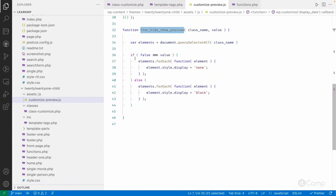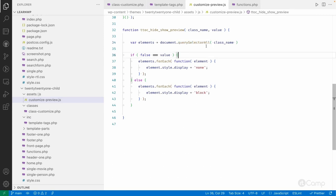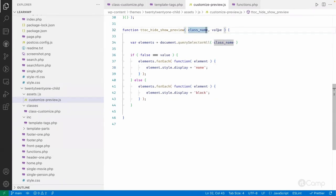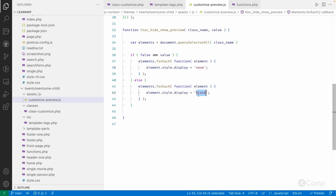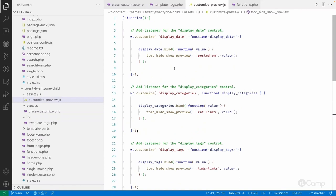I'm using querySelectorAll because there are multiple posts, and all posts display published dates, categories, tags, and so on. I have to show or hide all elements across all posts. I pass the class name: if the value is false I hide by changing the display style, and if it's true I set display to block.